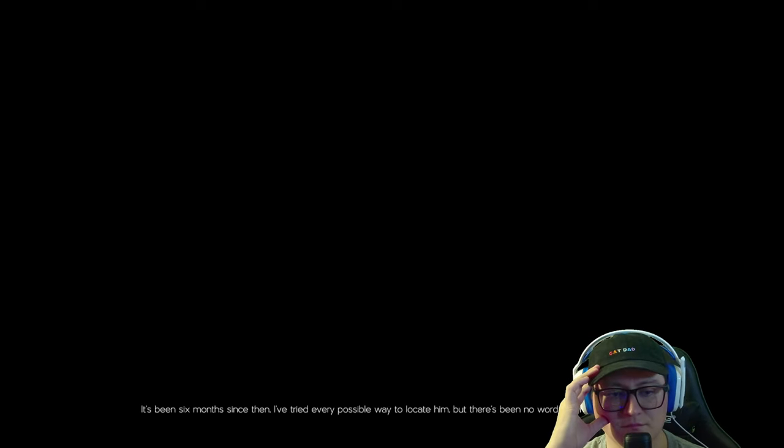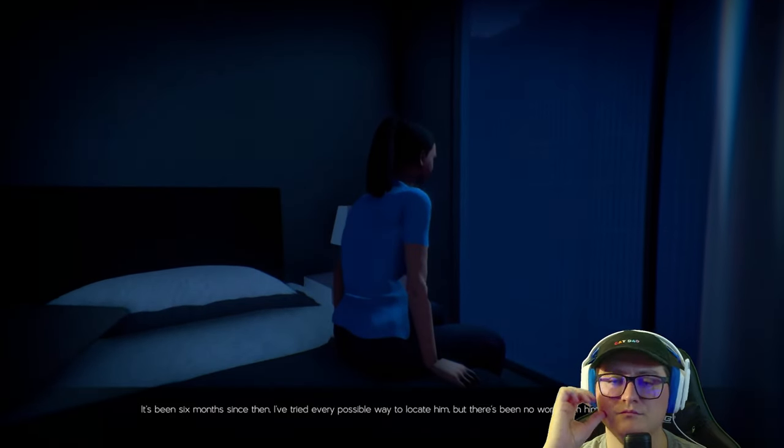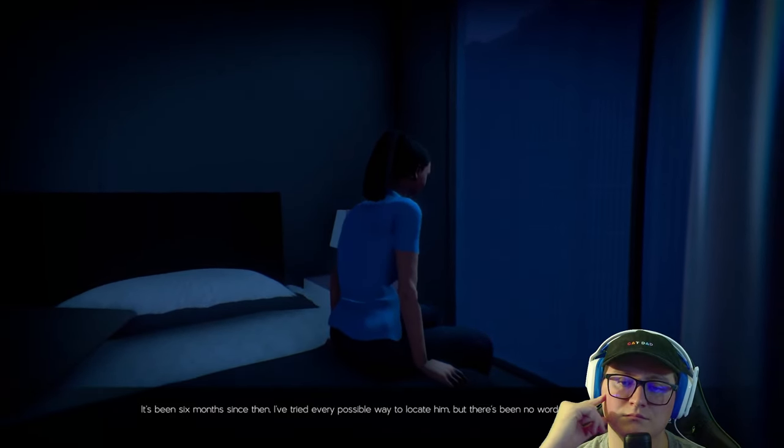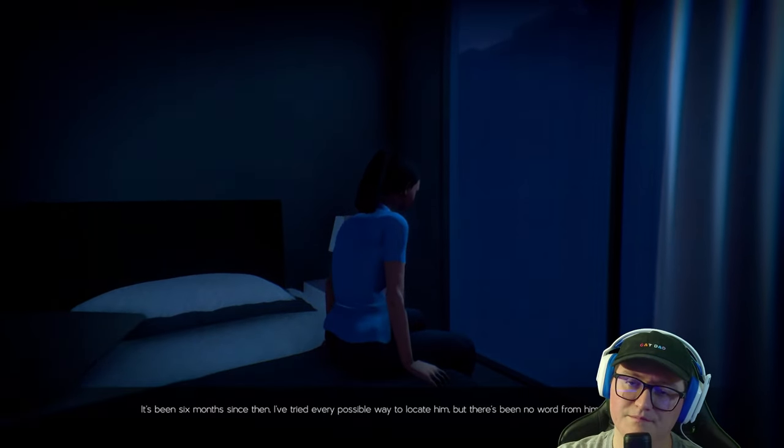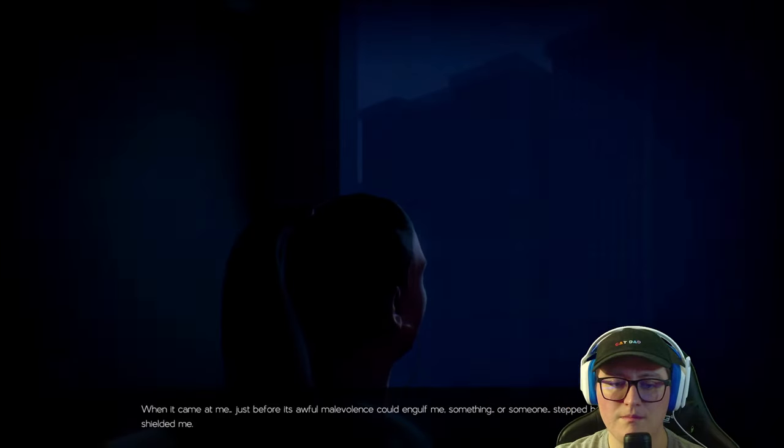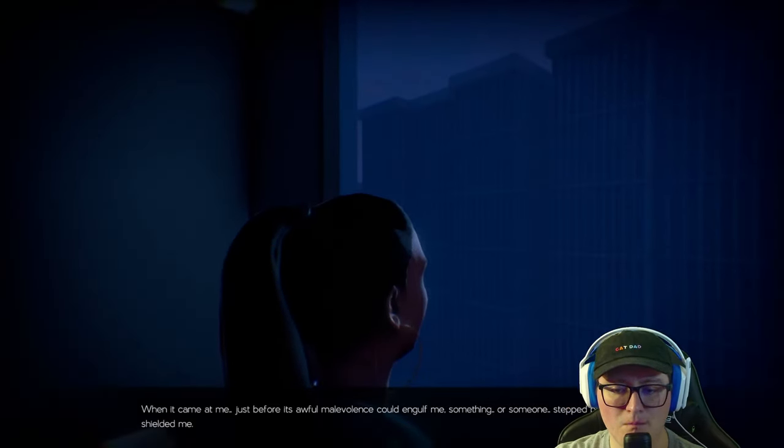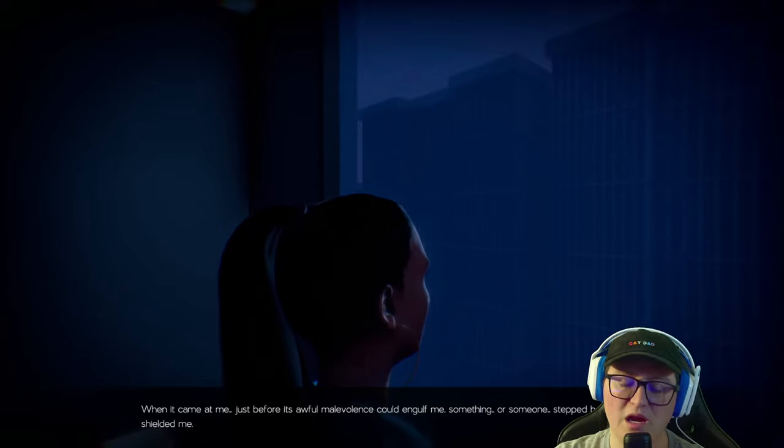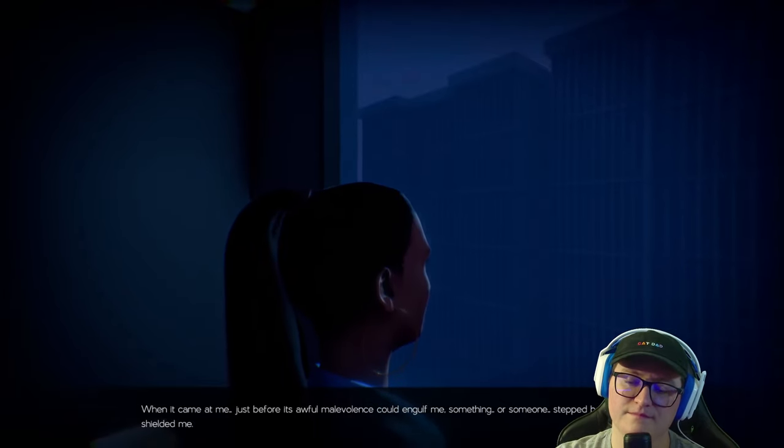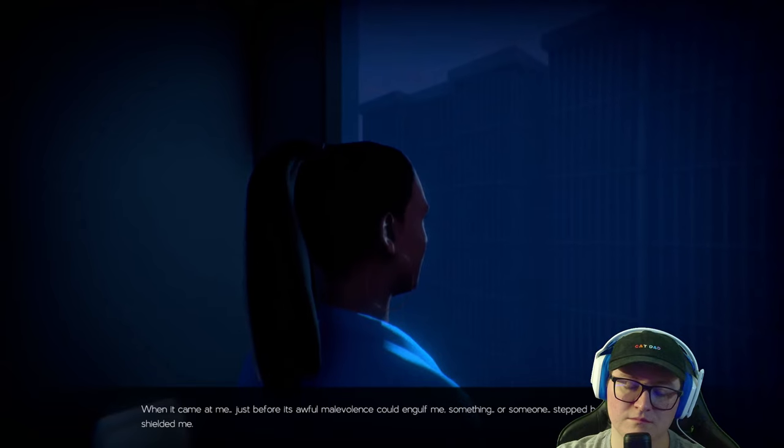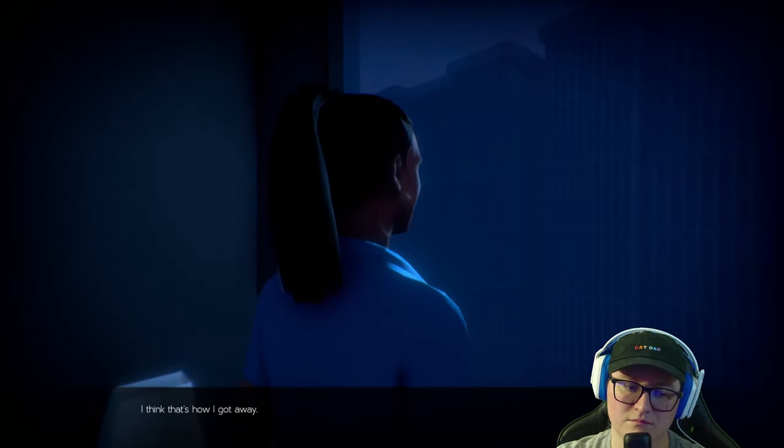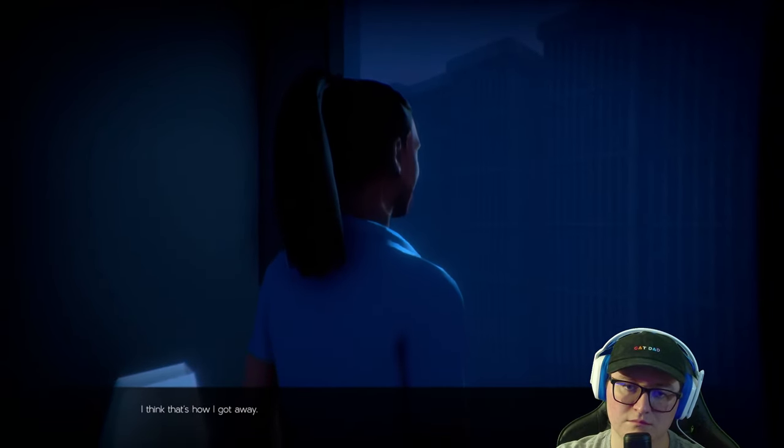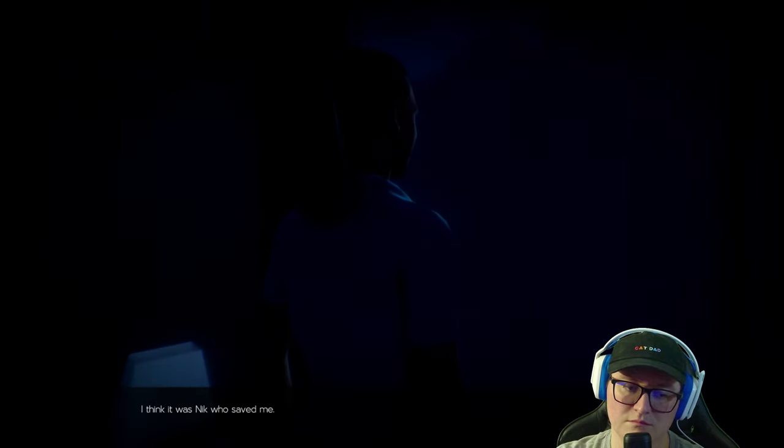It's been six months since then. I've tried every possible way to locate him, but there's been... So why didn't we get put in the game? I keep thinking about the thing I saw at the bottom of those stairs. The thing from inside the game. When it came at me, just before its awful malevolence could engulf me, something... or someone stepped between us and shielded me. I think that's how I got away. I think it was Nick who saved me.